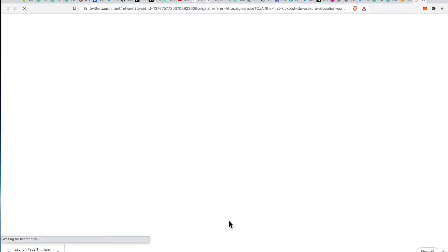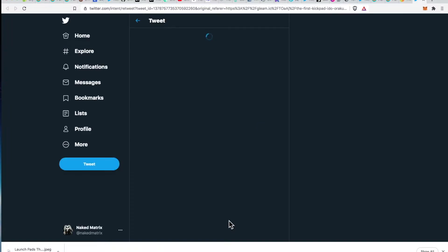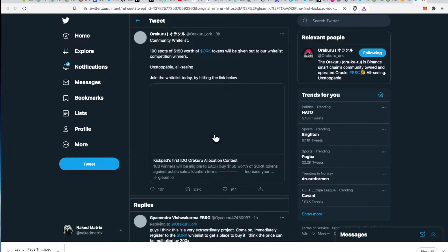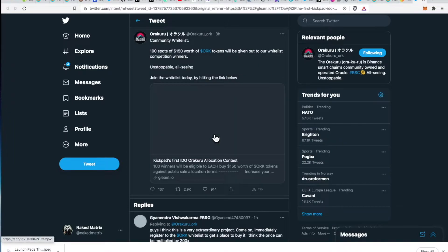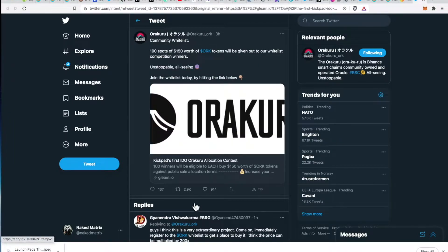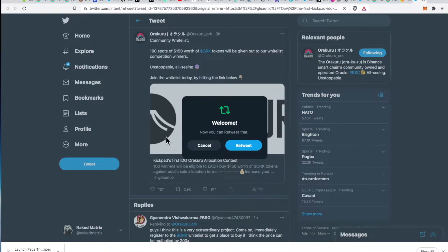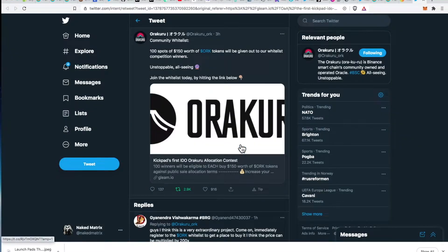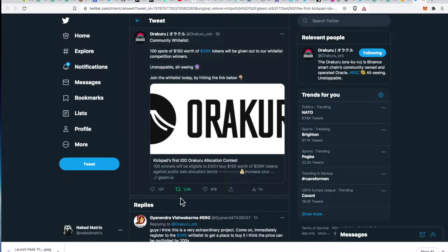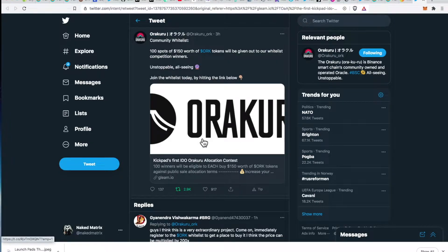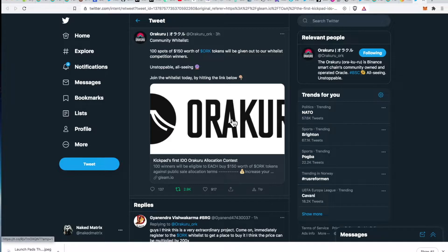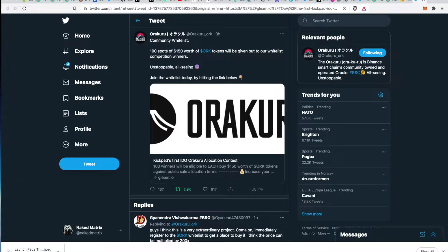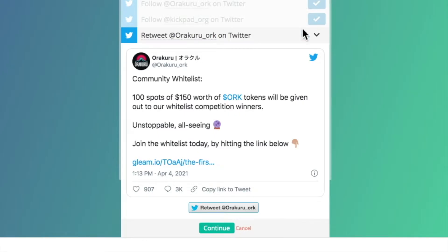You have to click down here on this little link and it's going to take you to your Twitter. Gleam already has my permission - it'll ask you to give them permission to go on your Twitter. Then it's going to take you directly to the tweet. I forgot what it said, but welcome, now you can retweet. That's all you have to do. I like to retweet with a comment but it just automatically retweeted it for me.